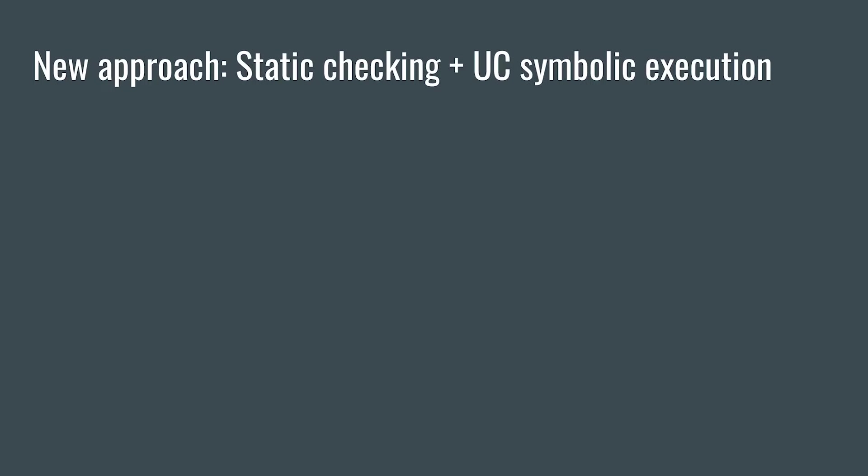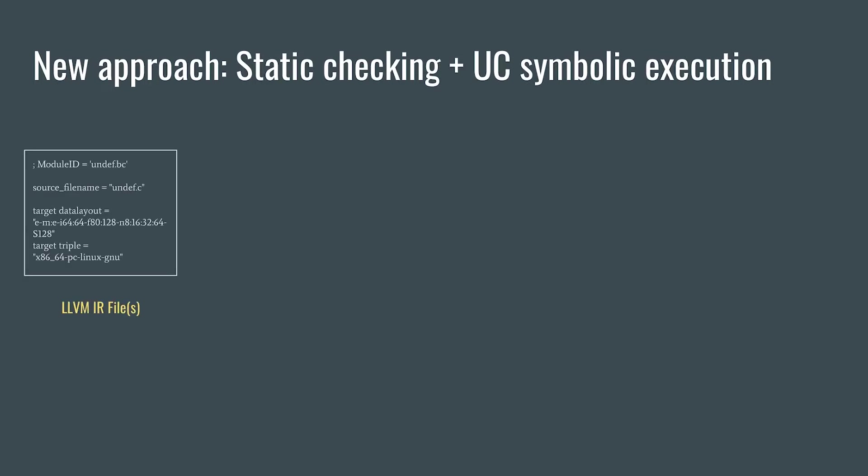If you want to use the tool in practice, this is the workflow. First, you provide it with an LLVM IR file with the code you want to check.